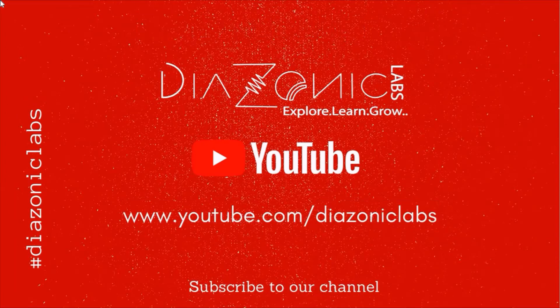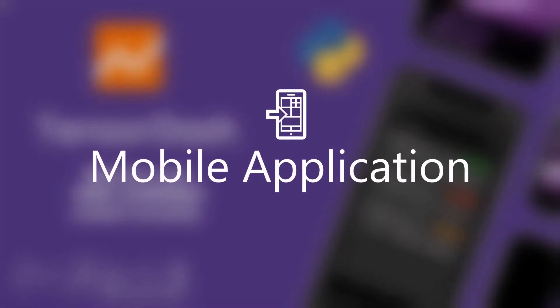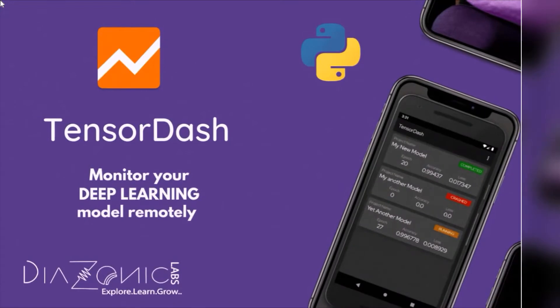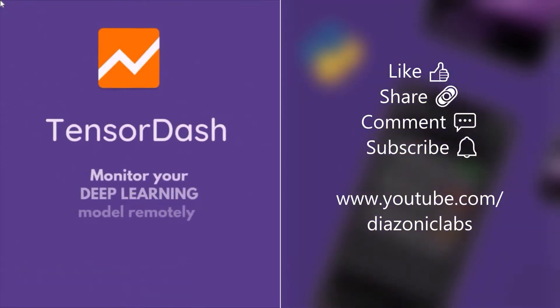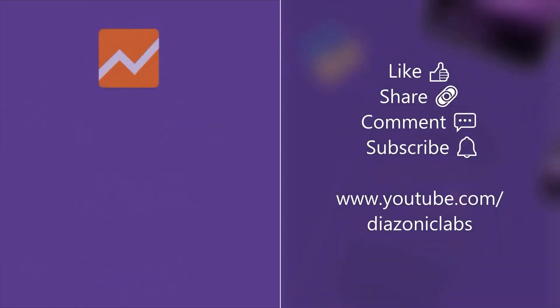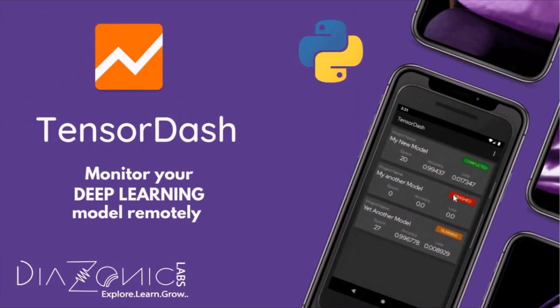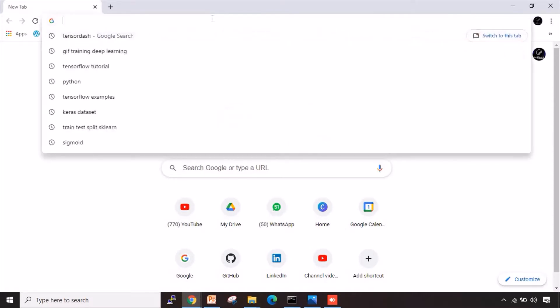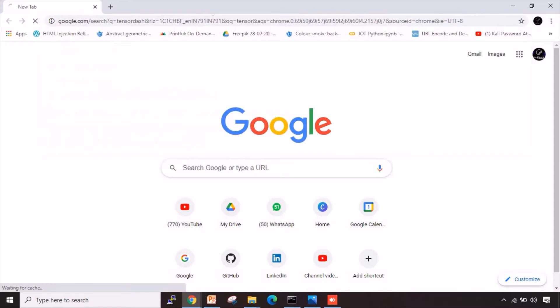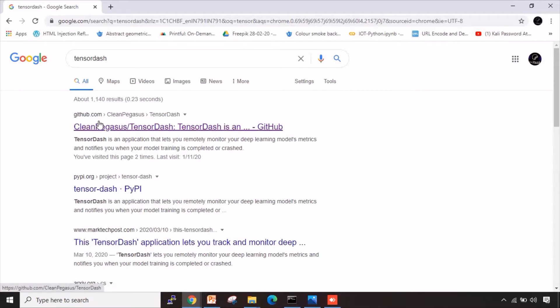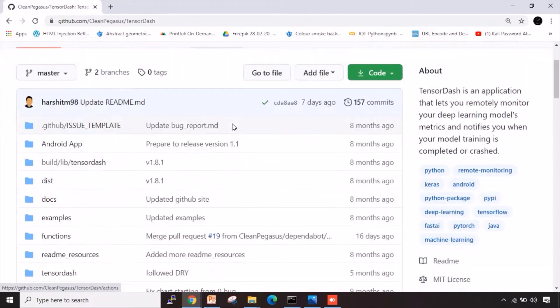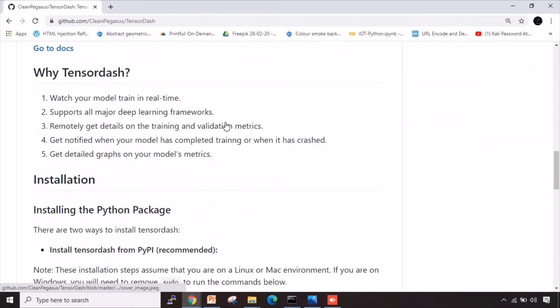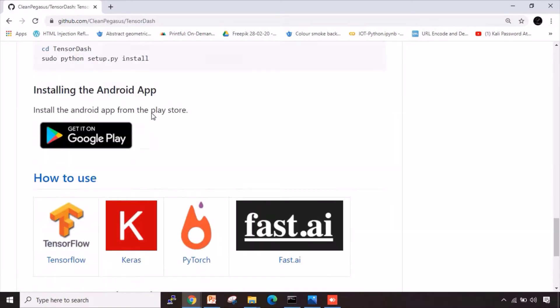So let's go ahead with the video. First of all, what exactly is TensorDash? TensorDash is an application that lets you remotely monitor your deep learning models and metrics and notifies you when the model training is completed. Now let's see how we can use TensorDash in our deep learning application. I will open Google Chrome and I'm gonna write here TensorDash. This will open up the page wherein TensorDash related information is actually given. This is the official GitHub page of TensorDash.